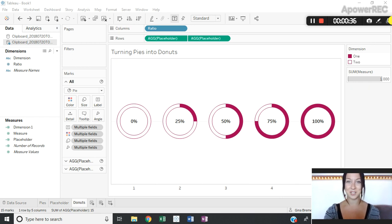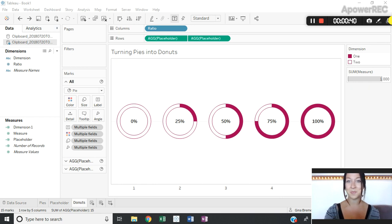So how are we going to do this? We're first going to build out our pie charts in Tableau and then we're going to use the dual axis functionality with some placeholder fields.